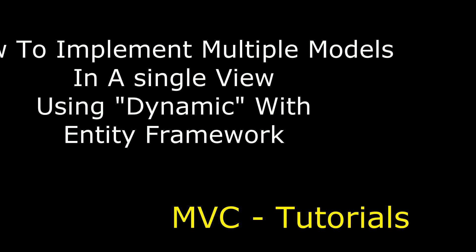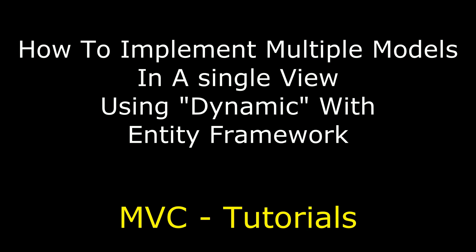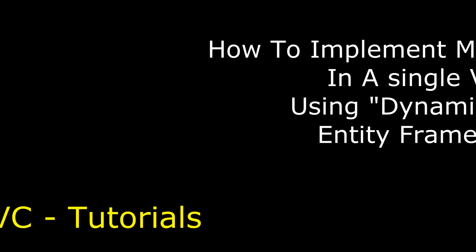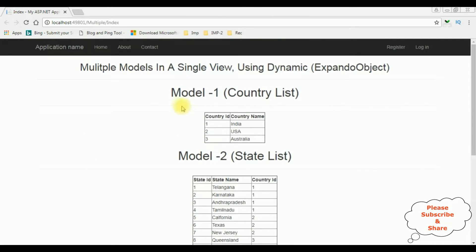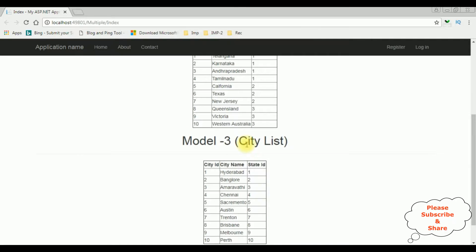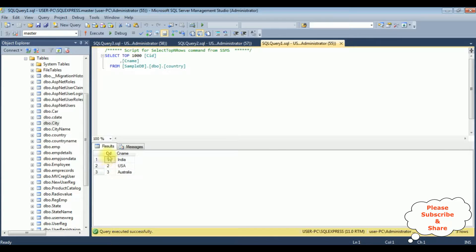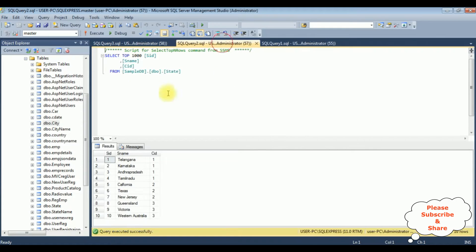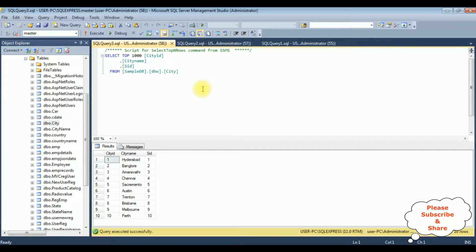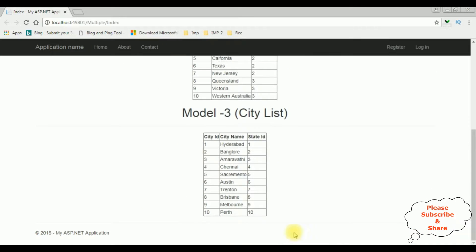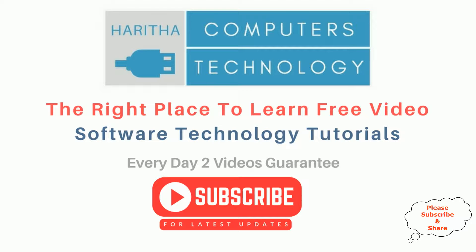Hello friends, welcome to my channel. This is Charan. In this video I will show you in MVC how to implement multiple models in a single view using Entity Framework. Here we got the final output: Model 1 is a country list, Model 2 is a state list, and Model 3 is a city list. My country table has only three records: India, US, and Australia. If you are a first-time visitor to my channel, please subscribe to get the latest updates.